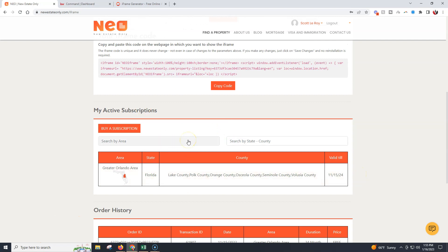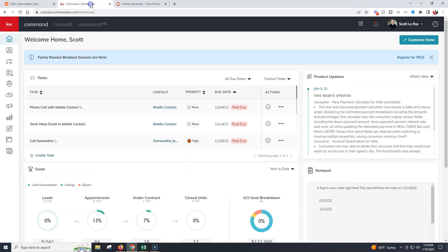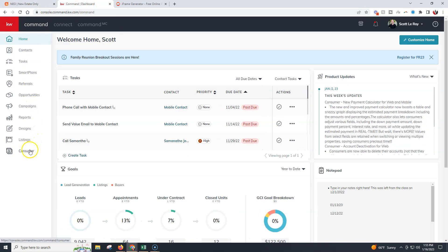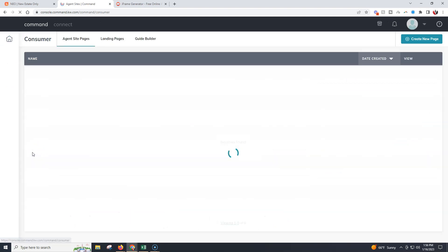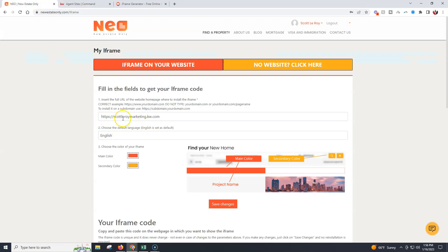If you don't have this, that would be the first thing that needs to be completed. But once we have that done, we can put in our URL. If you don't know what your command website URL is, no worries — we're going to go to our command platform, and on the left-hand side at the very bottom under the applets, we're going to click on Consumer. Your command URL is going to display right up here in the middle. Copy this command URL, and then add it into this first section, including the https colon slash slash.